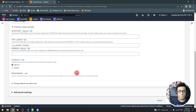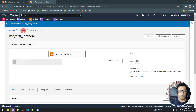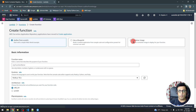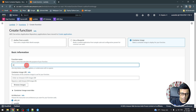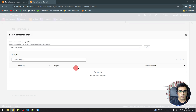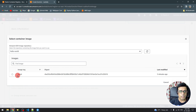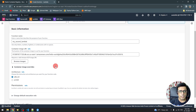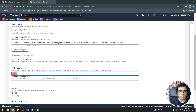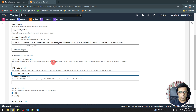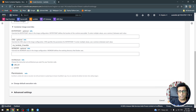We create the first Lambda and then create a second function. I name it 'my_second_lambda', select the same hello-world repository image, and in the CMD override I set the handler to my_lambda_two.handler. This way each Lambda points to its respective function in the same image.